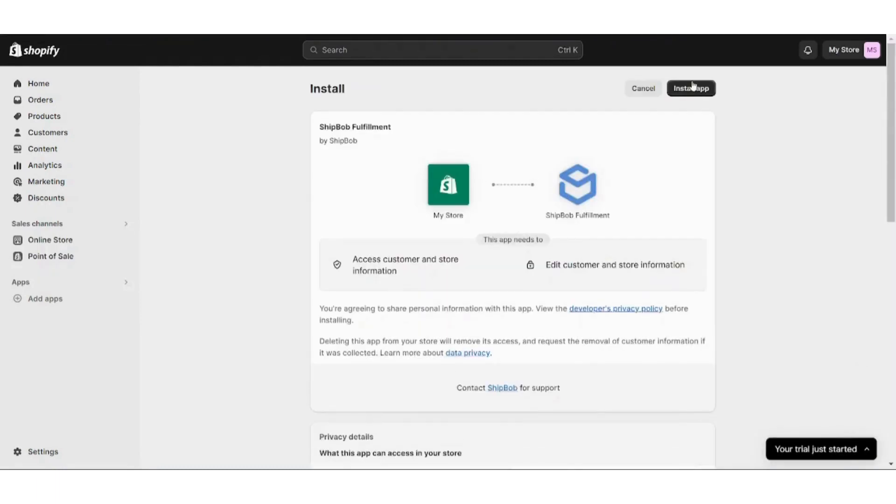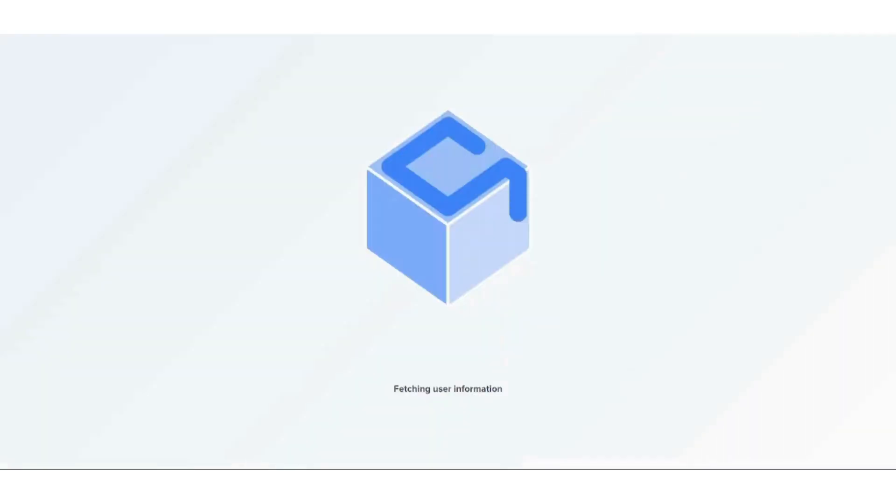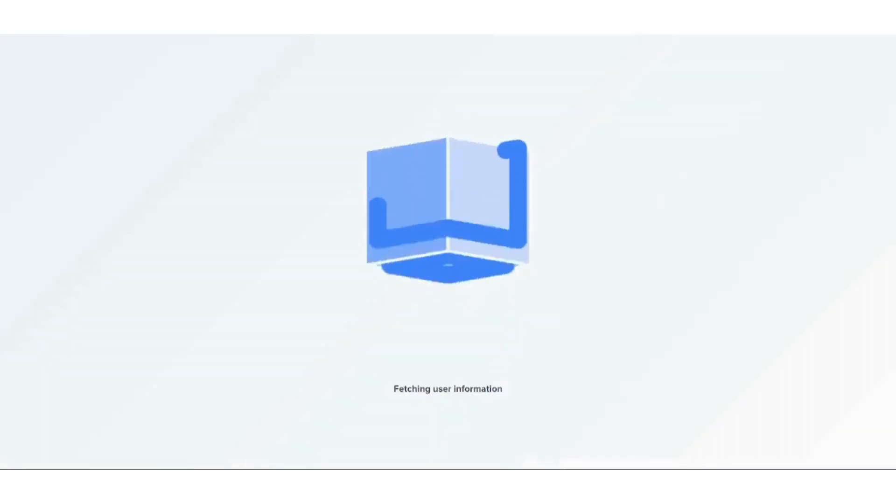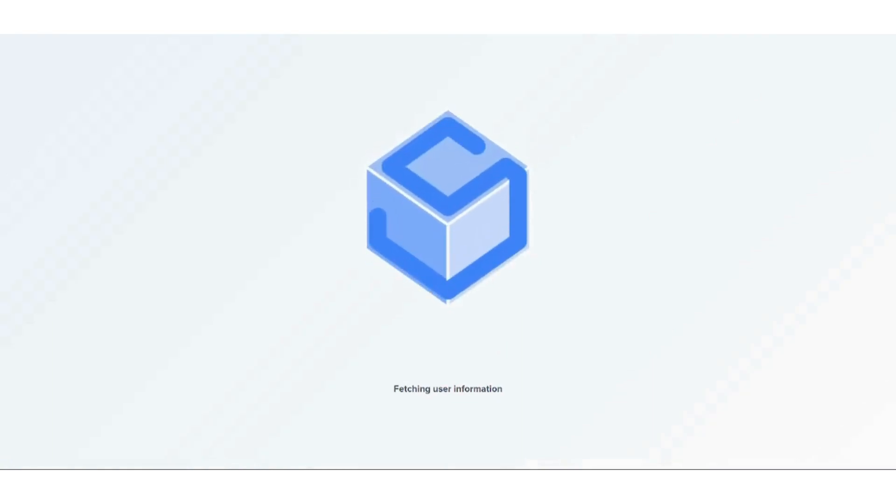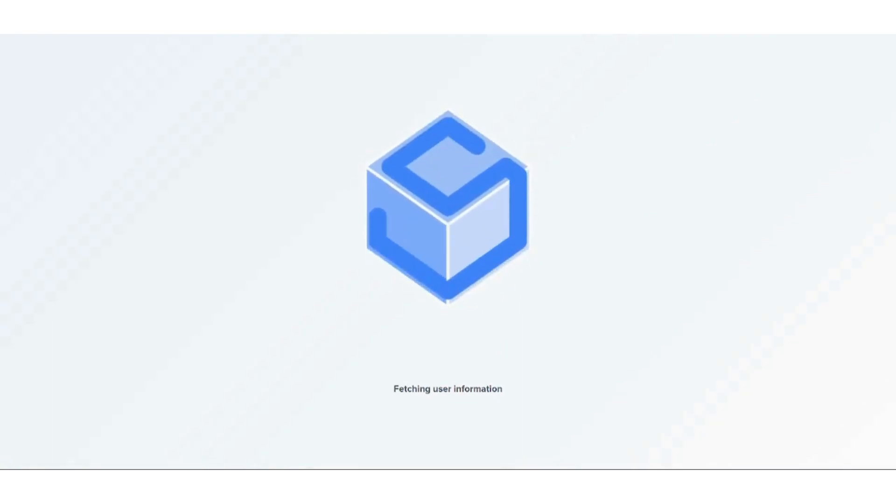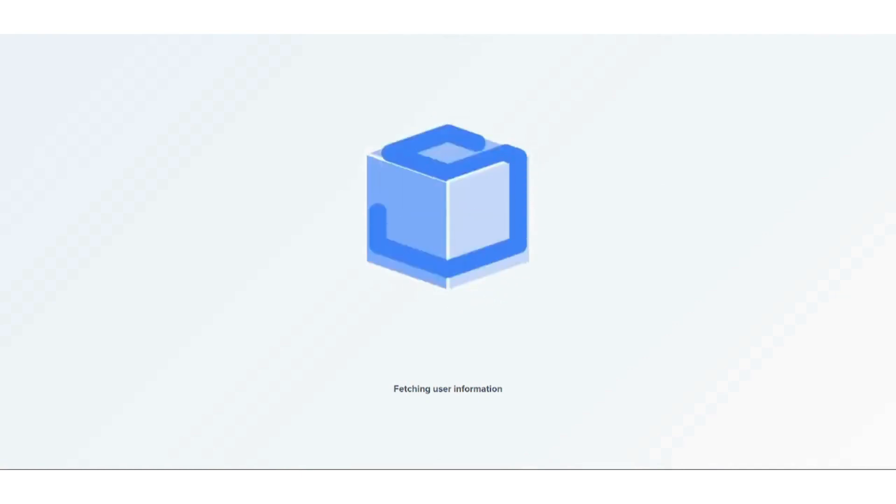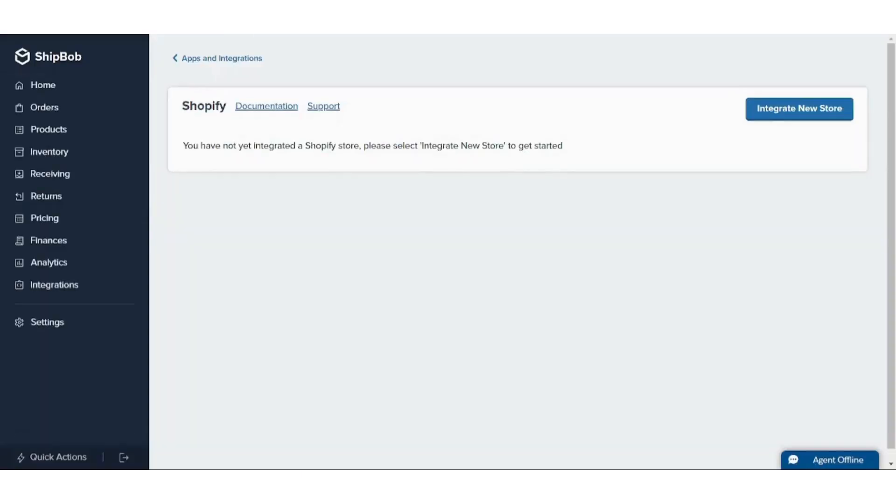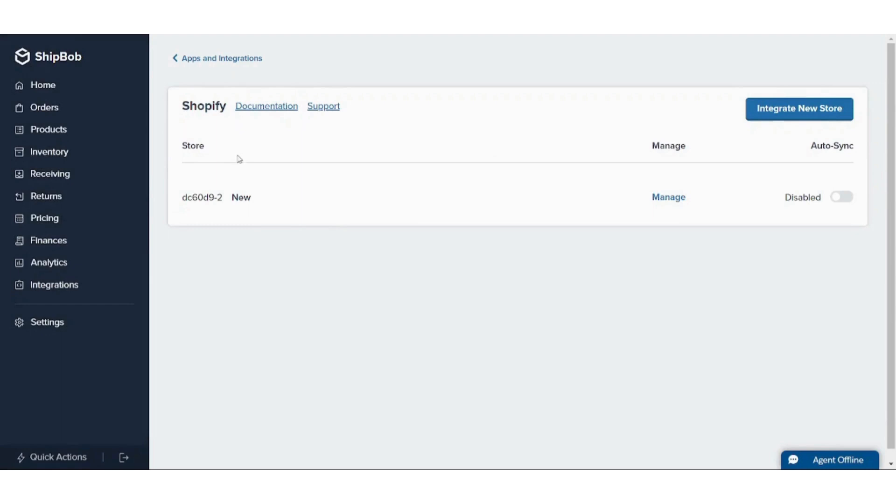Install, then we will press on Install App here. It takes less than a minute usually.